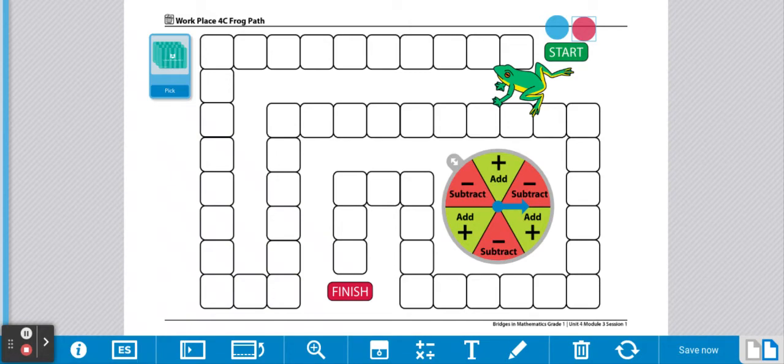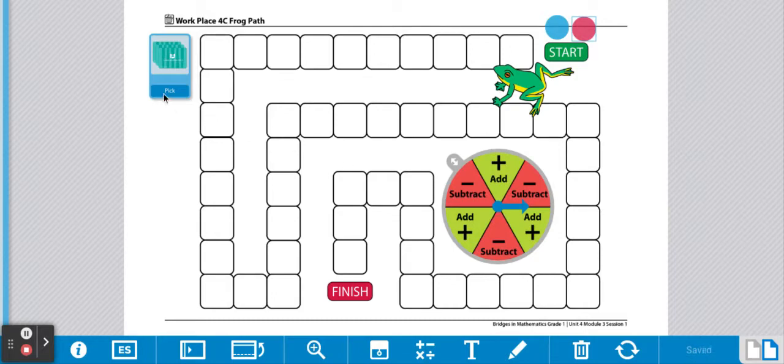Here's your directions for Workplace Frog Path. This is a partner game. You and your partner will need a game piece. You will share a board, a spinner, and a deck of cards.